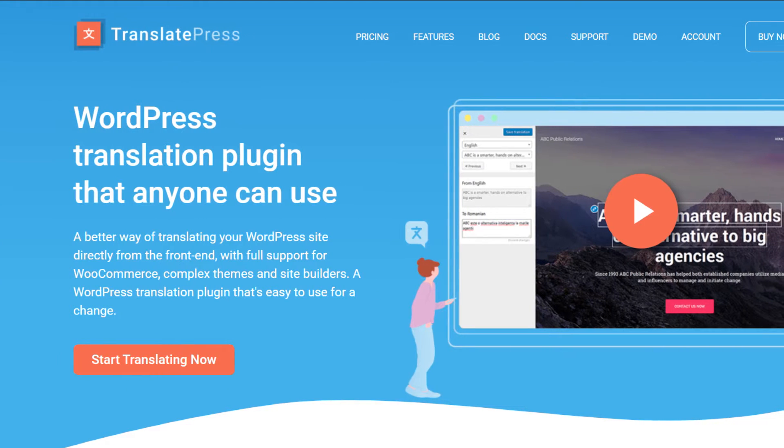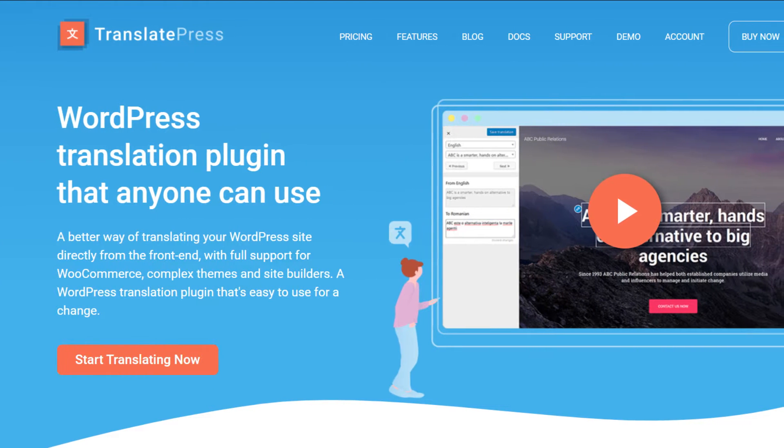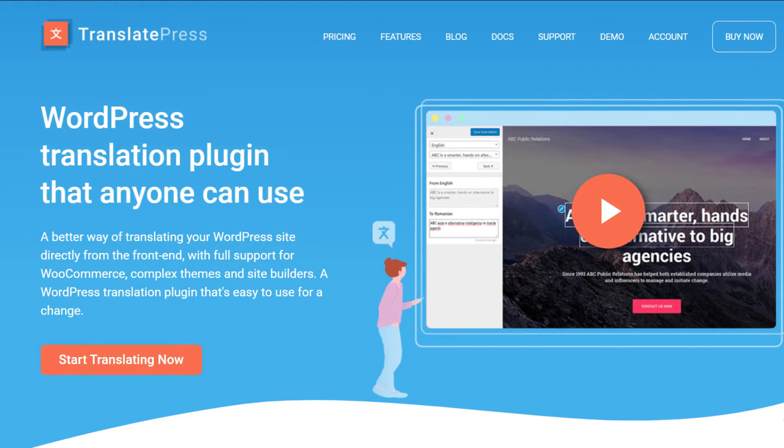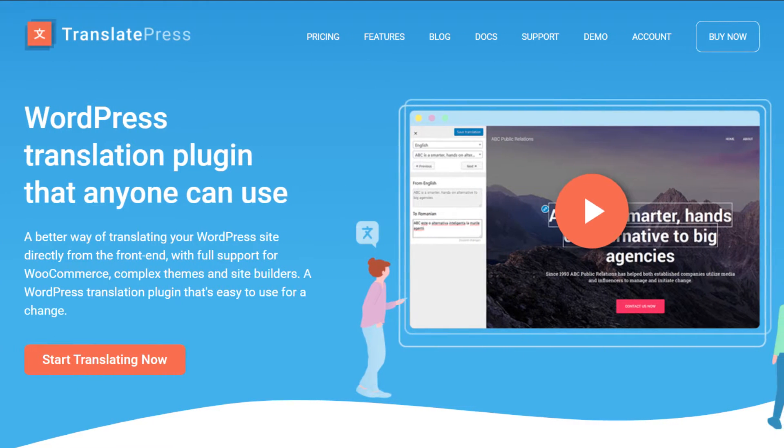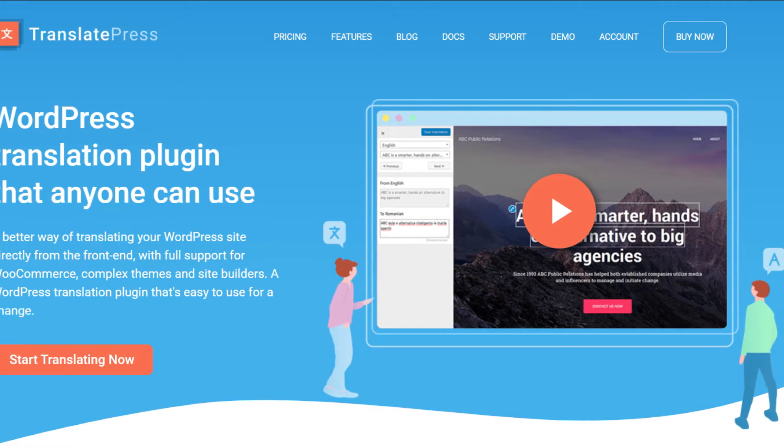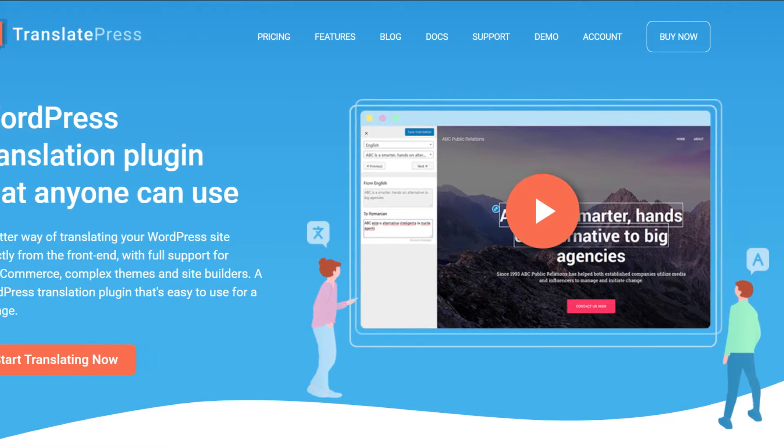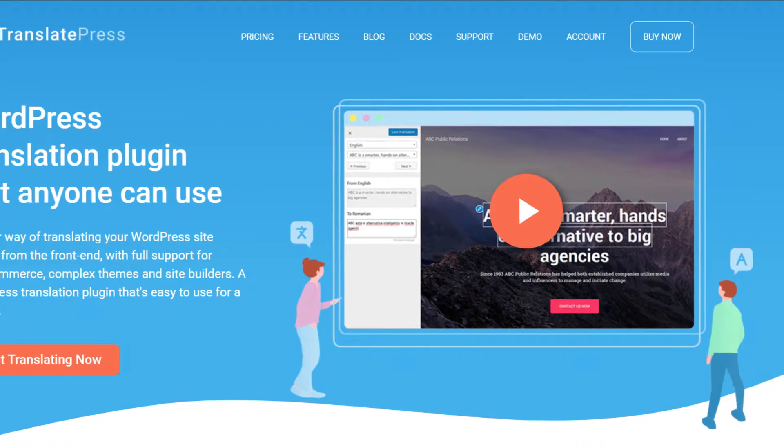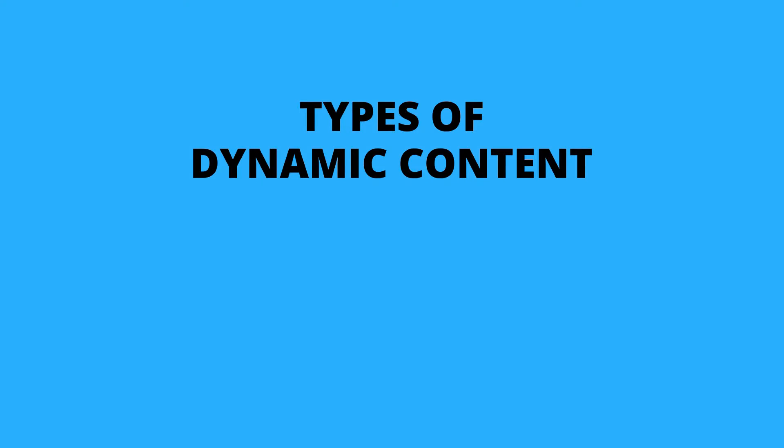Hello and welcome to another tutorial. Today we're going to talk about translating dynamic or variable content using TranslatePress. There are two situations where dynamic based content is used on a website.